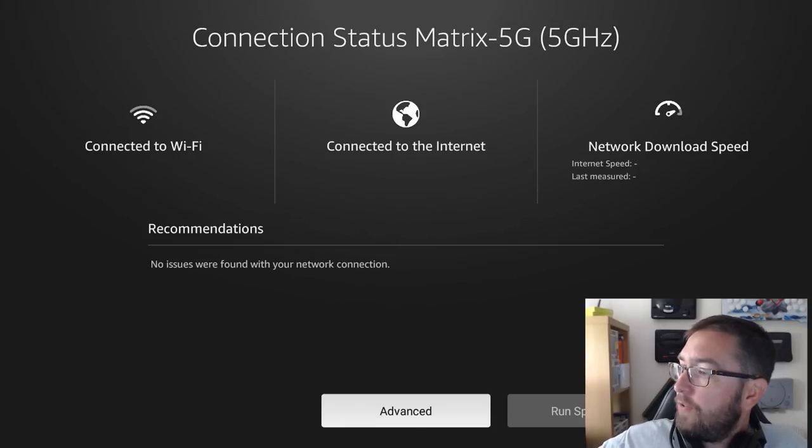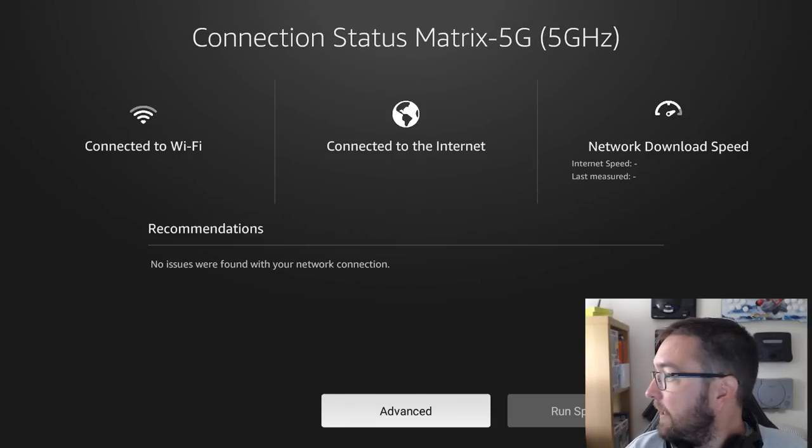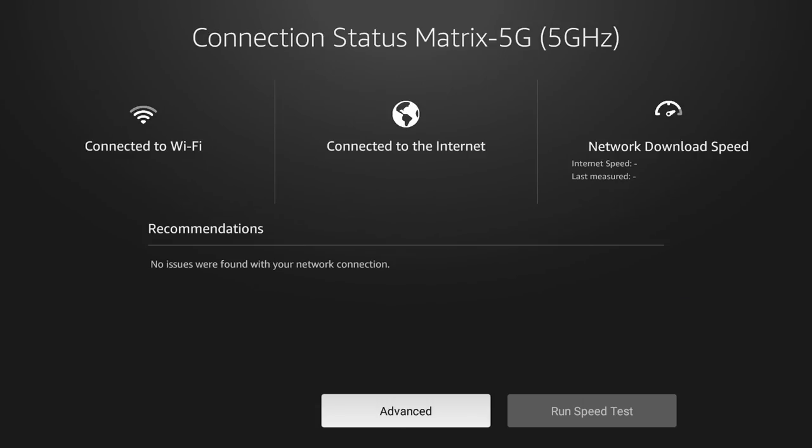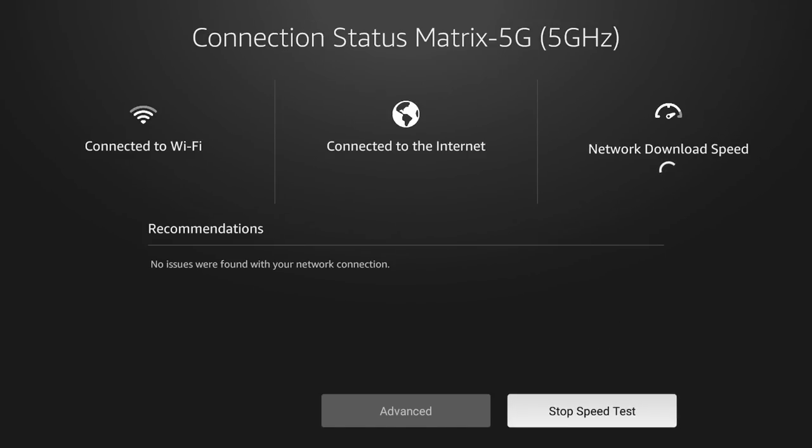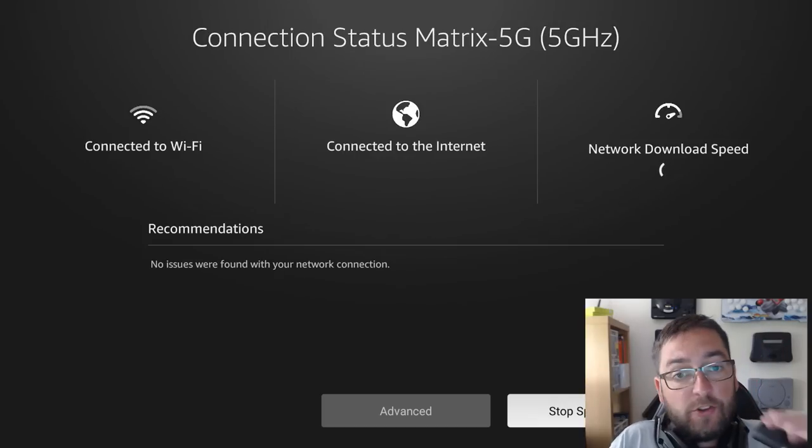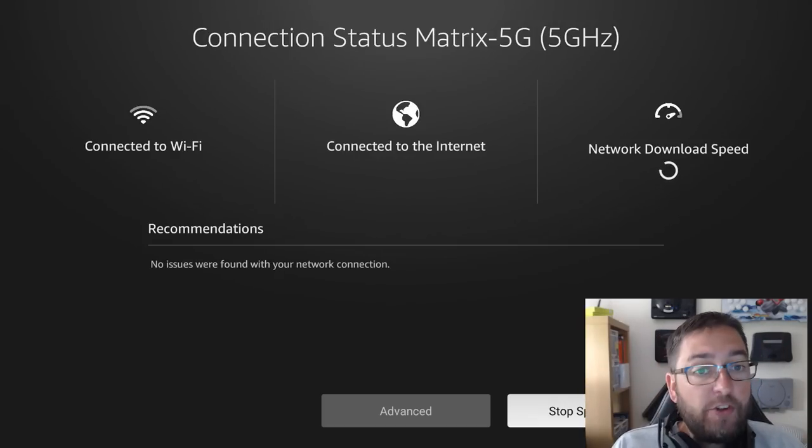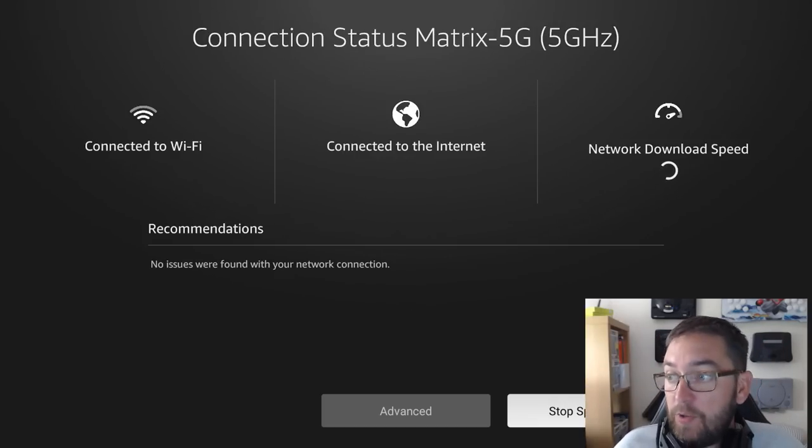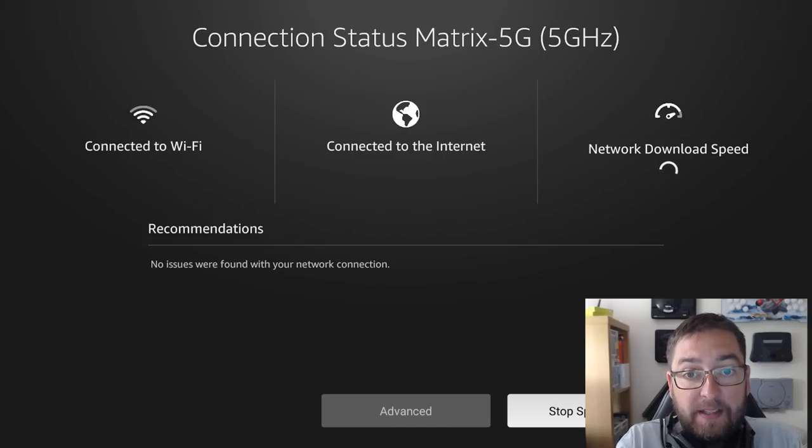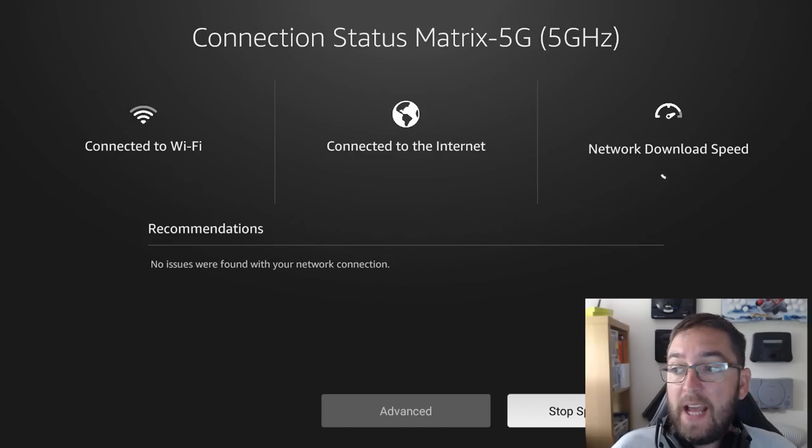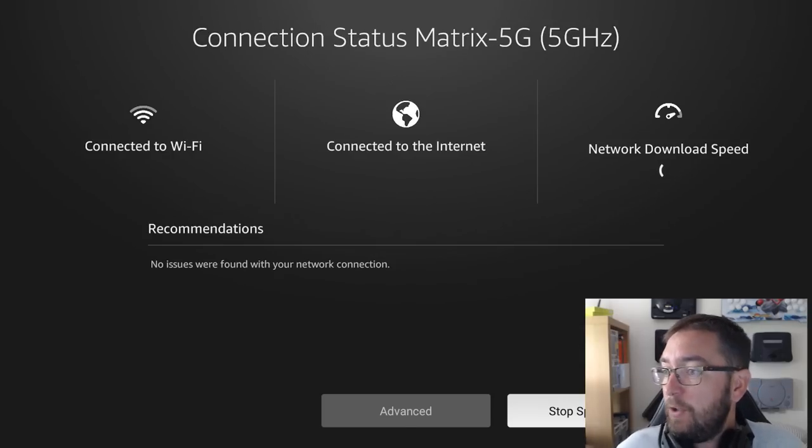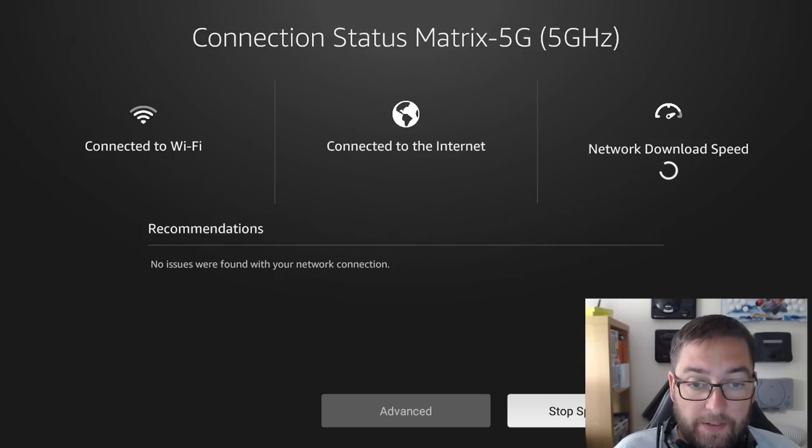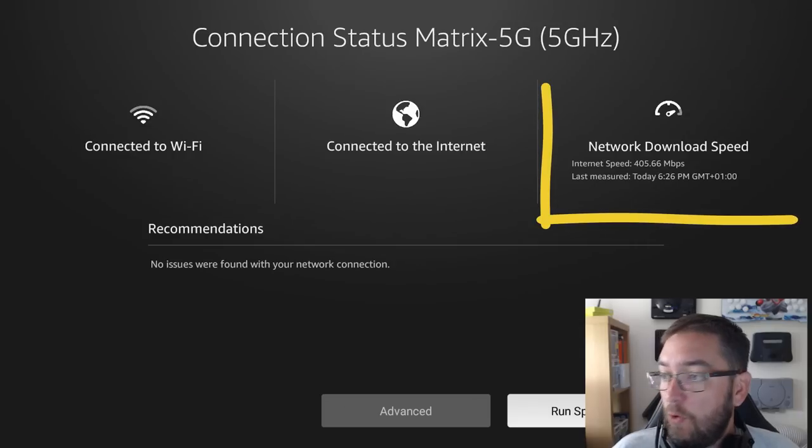Here: connected to Wi-Fi, connected to the internet, network download speed. And behind my head, we now get a run speed test button which you can run your speed test straight above us, which is straight up there now. As you'll see, you don't need any external speed testing app anymore. You don't need to install one, that's another great space saver on your device.